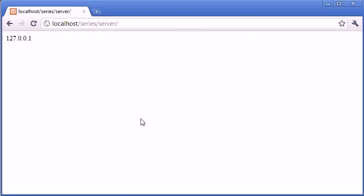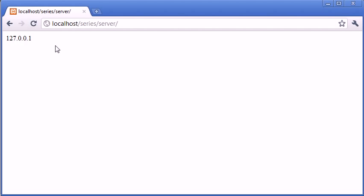So at the moment because I'm running on a local server, you can see that I'm using localhost up here. The IP address is 127.0.0.1 which is the local IP address for every machine.